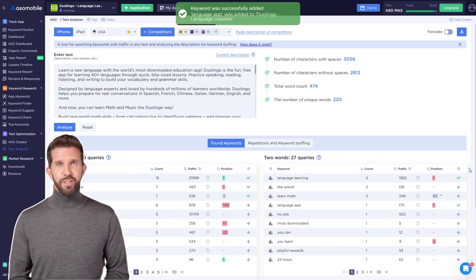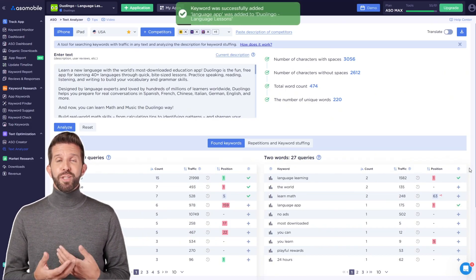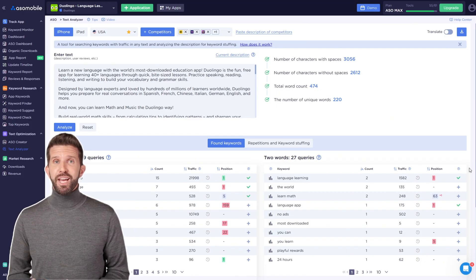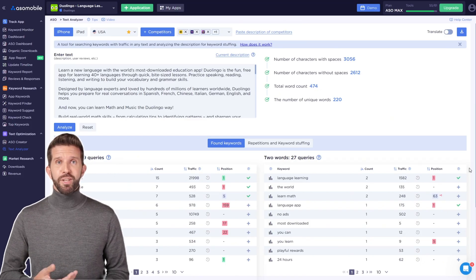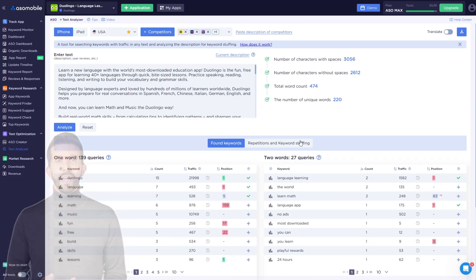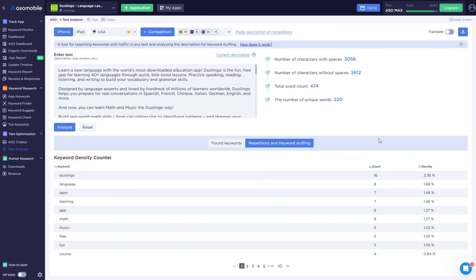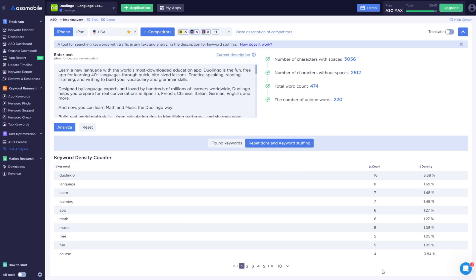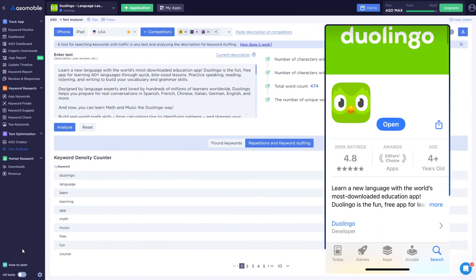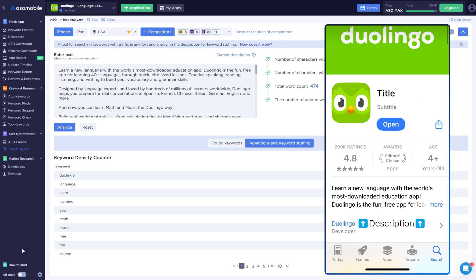By the way, there's another useful feature in the text analyzer under the Repetition and Keyword Stuffing tab. It's important for the next step, creating metadata. Metadata, in this case text metadata, includes the title, subtitle, app description, and other elements depending on the app store.